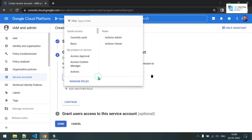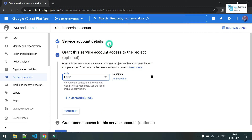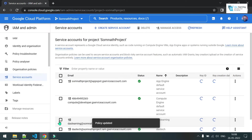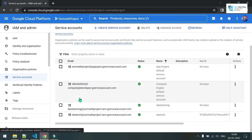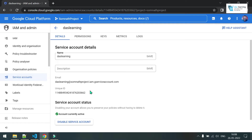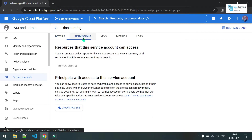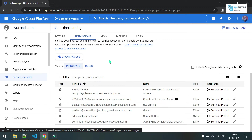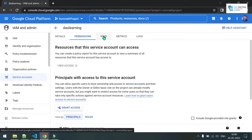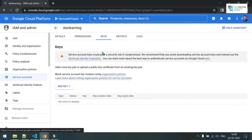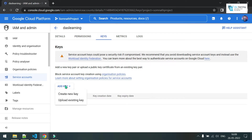I'll choose it now. Click on Basic — Editor will be a good role to go with. Click on Continue, click on Done. The service account is ready for authentication. Let me check the permission — yes, it has the Editor role. Now let me click on Keys.